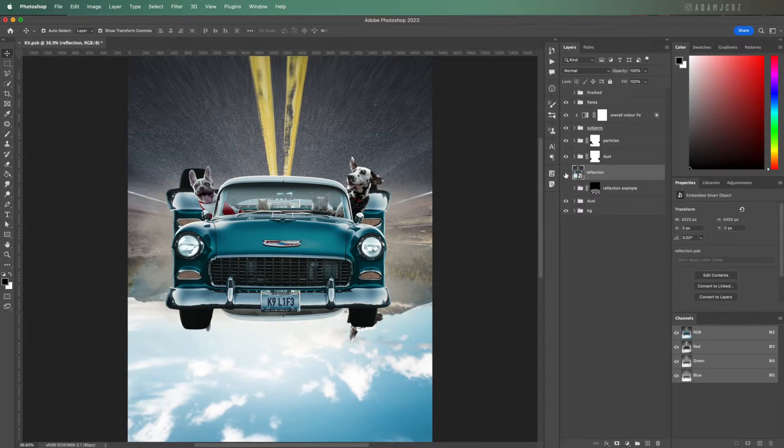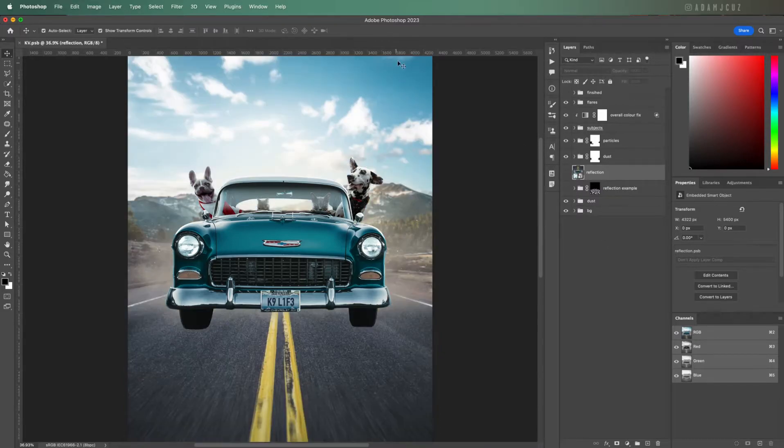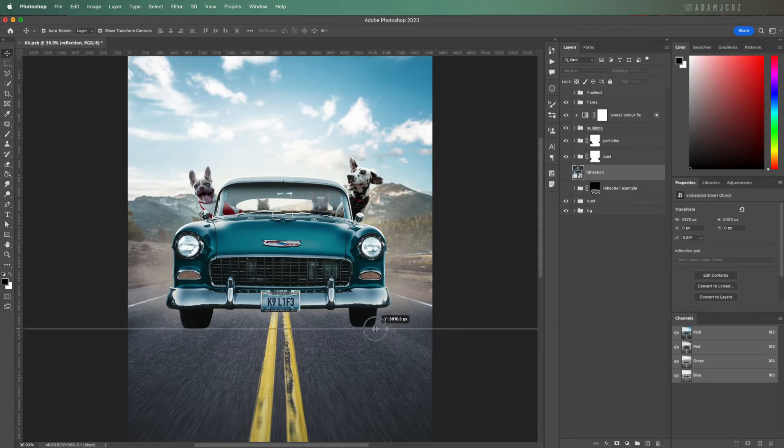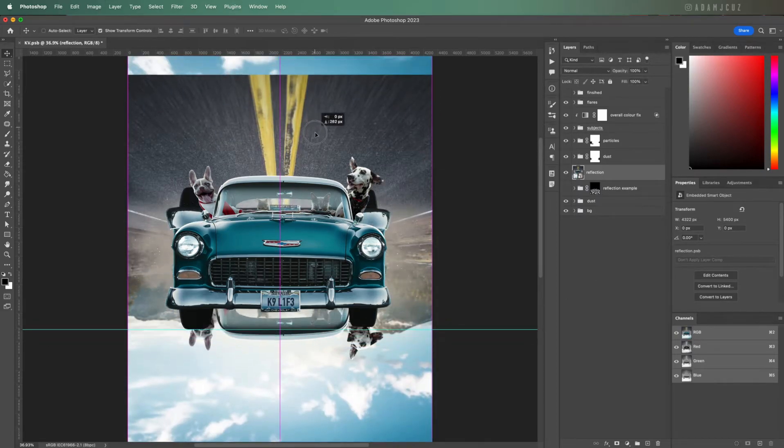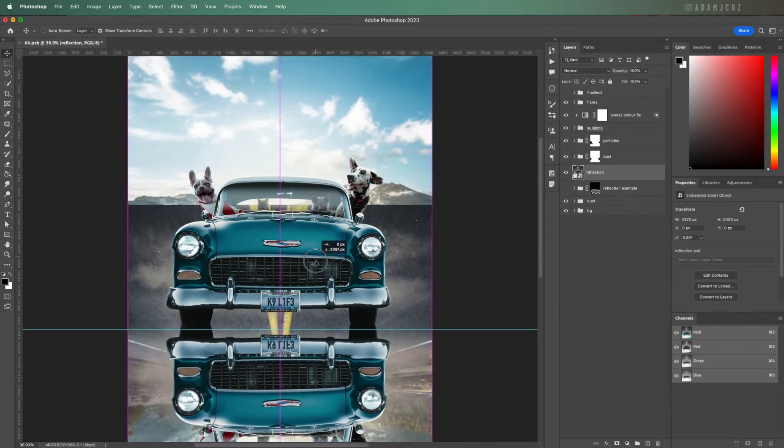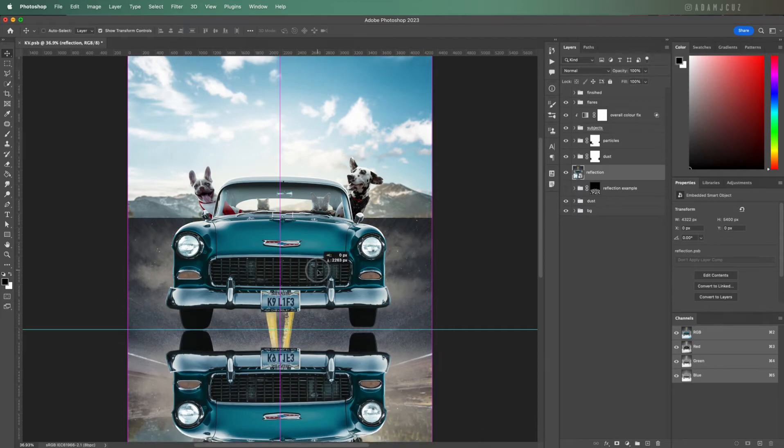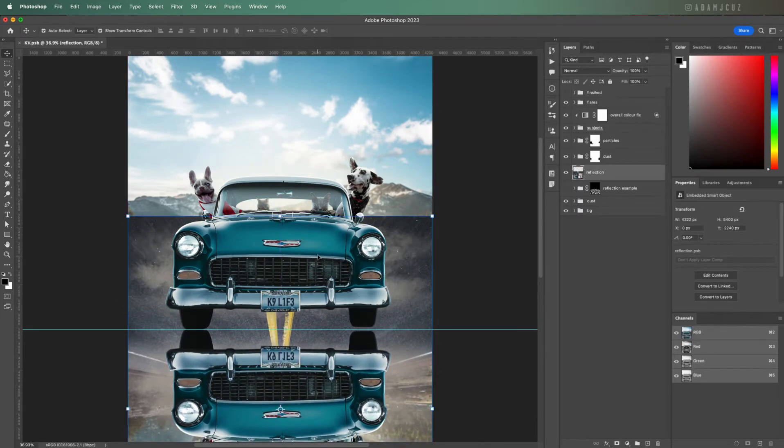We obviously need to position it, so first I'm going to hide it and bring down a horizontal guide to roughly where I want the reflection to start. Unhide the layer and reposition it so the start of the reflection matches the guideline.